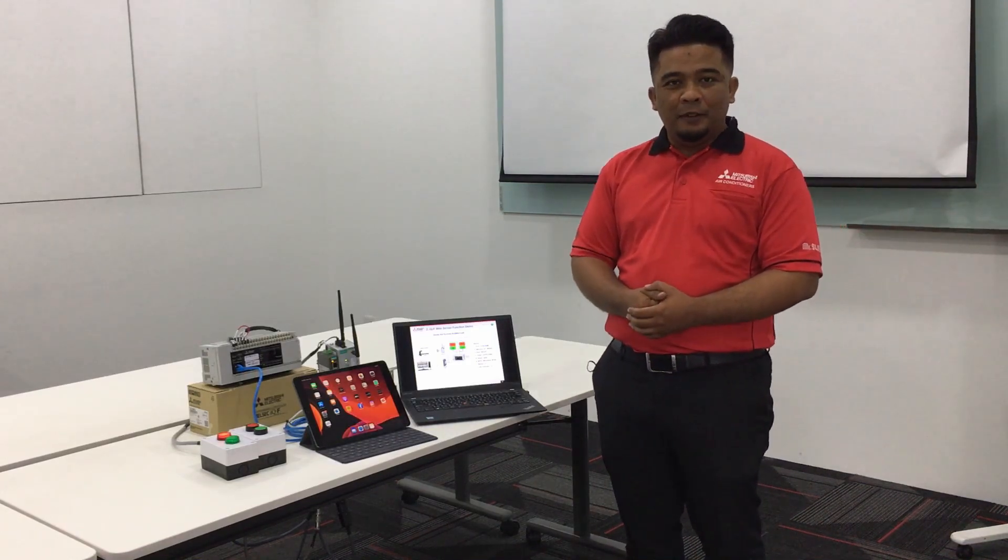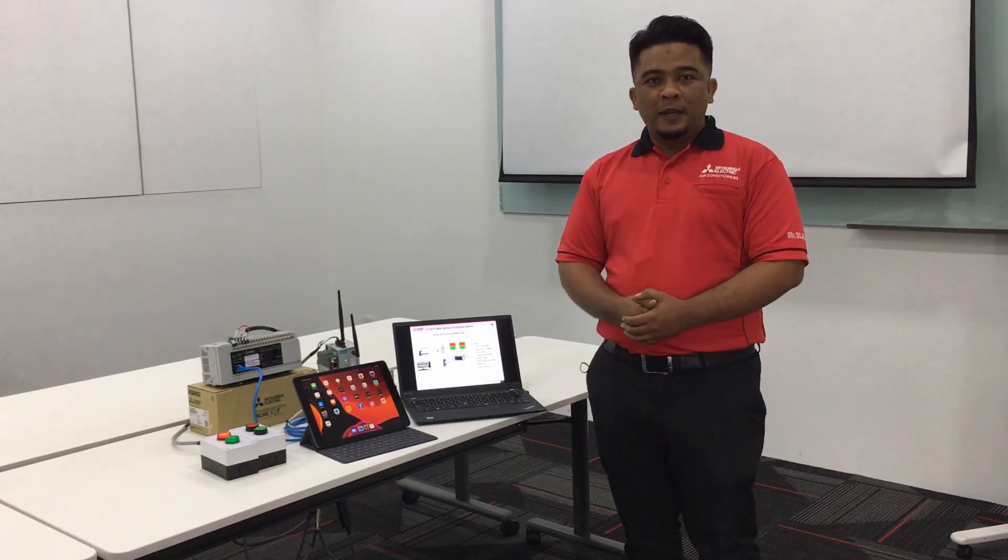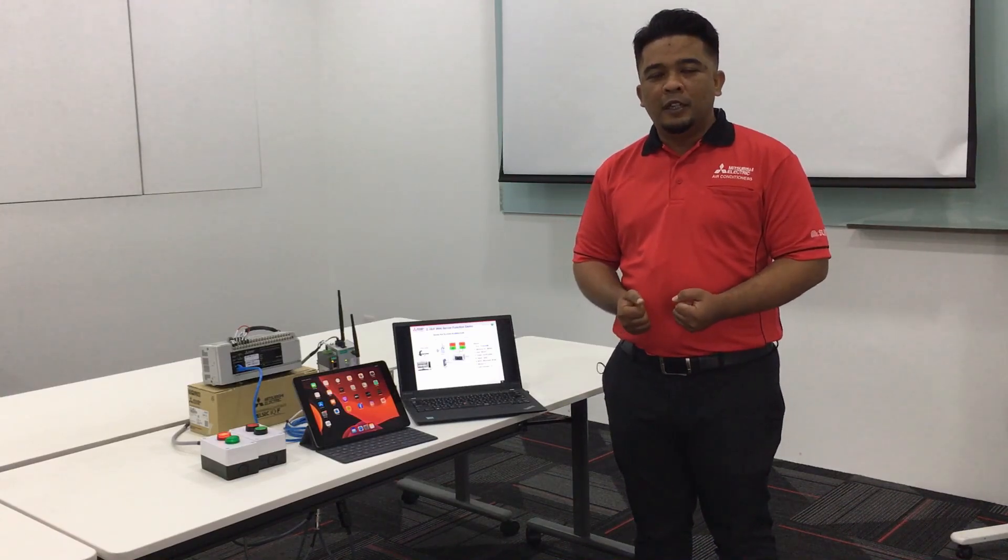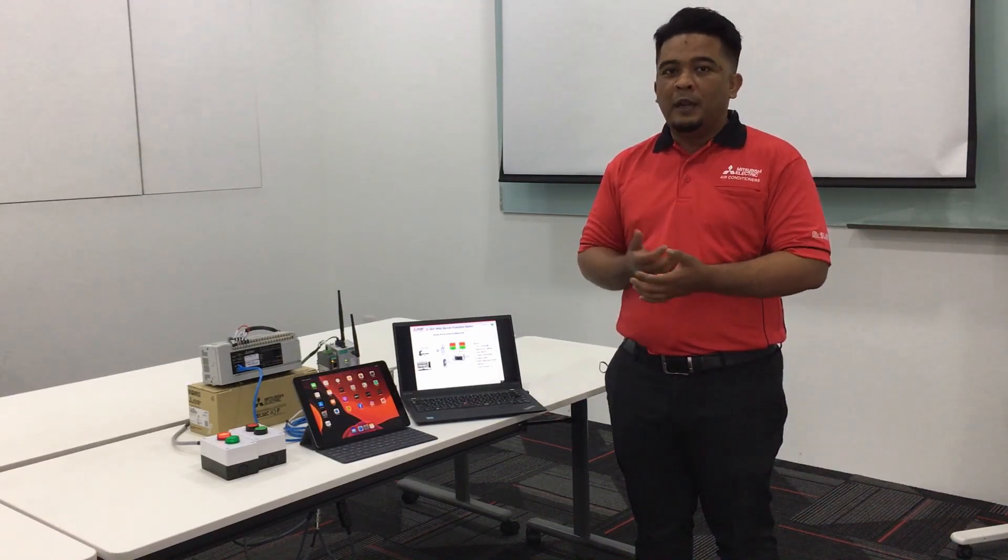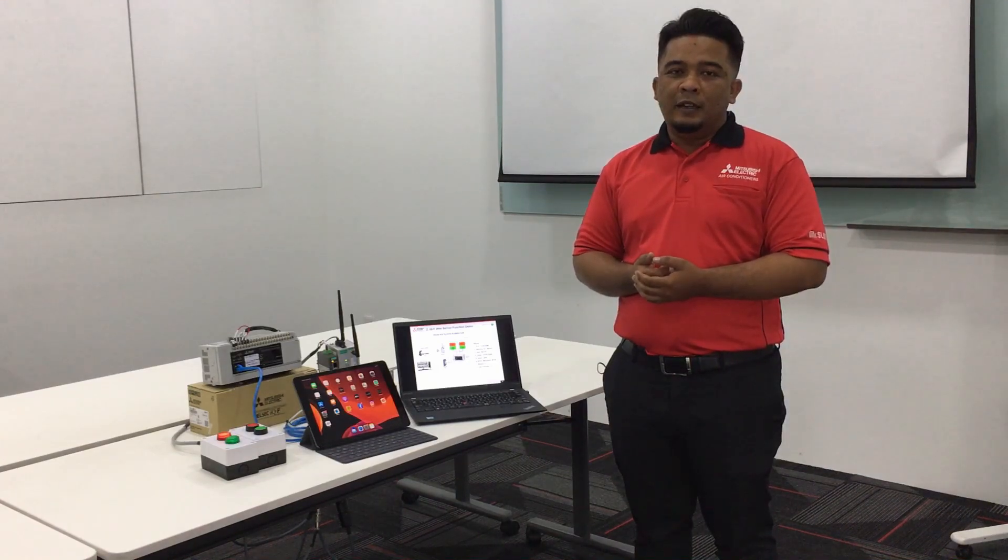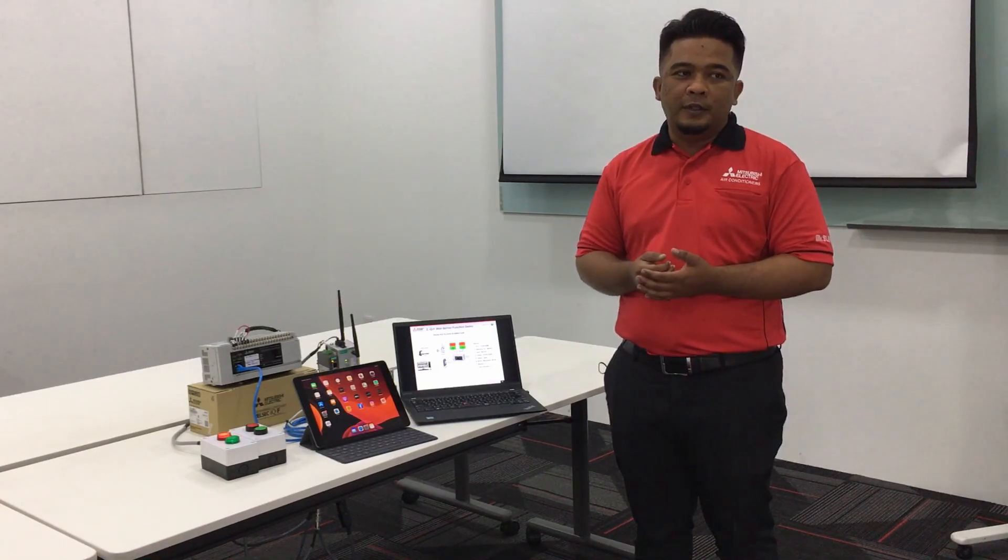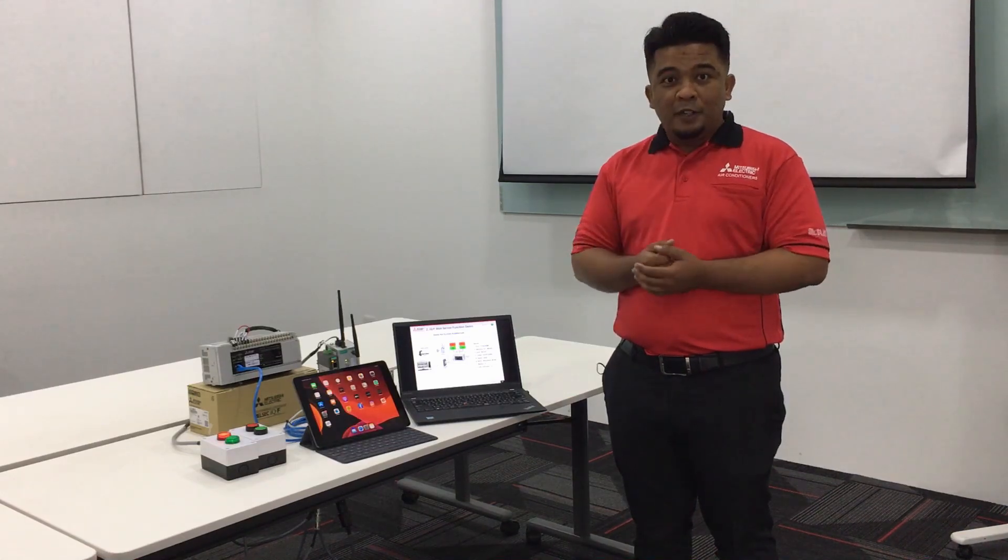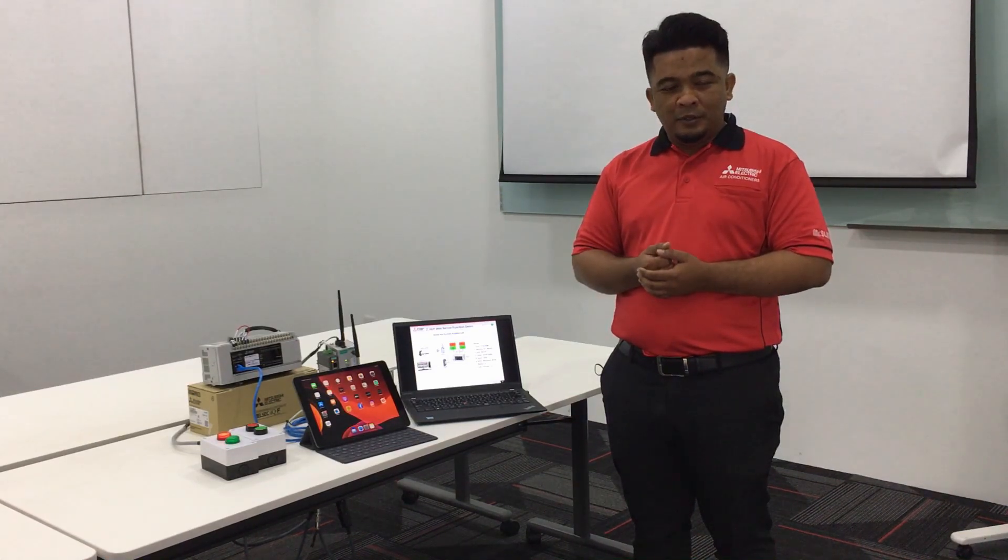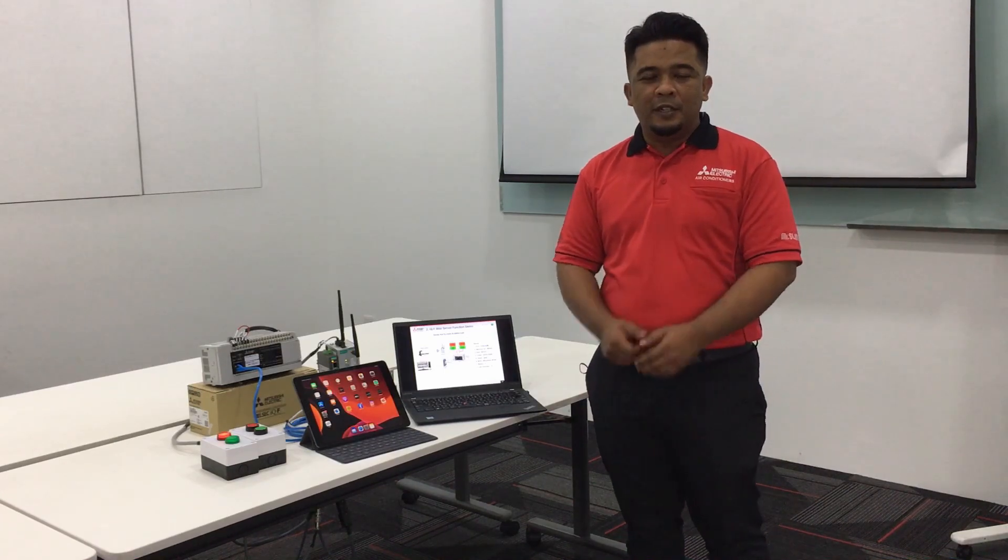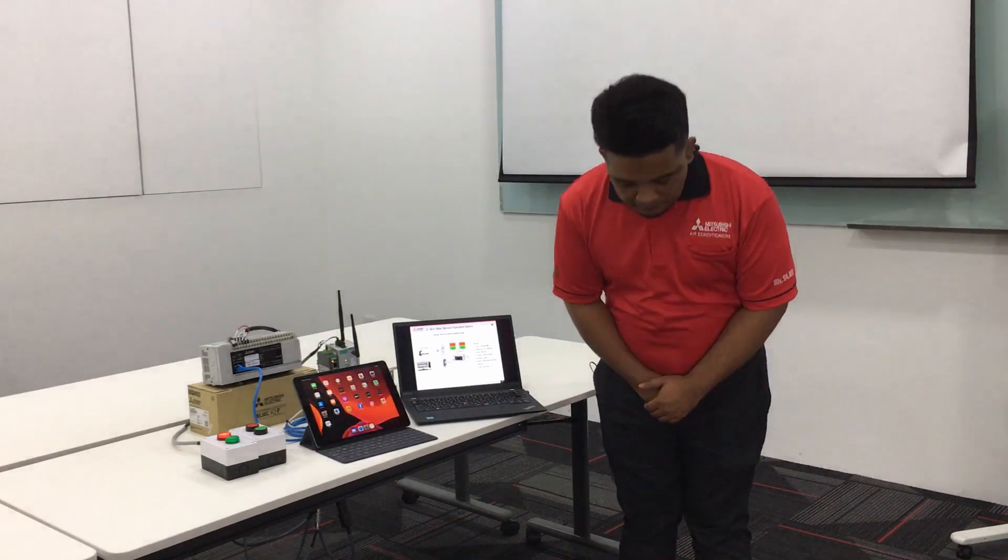That's all from me regarding the demonstration of the web server function. If you have any kind of questions, feel free to let us know. If you want to apply this to your production, please let us know so we can assist you. Last but not least, thank you very much for your time today and for supporting Mitsubishi Electric products. Thank you.